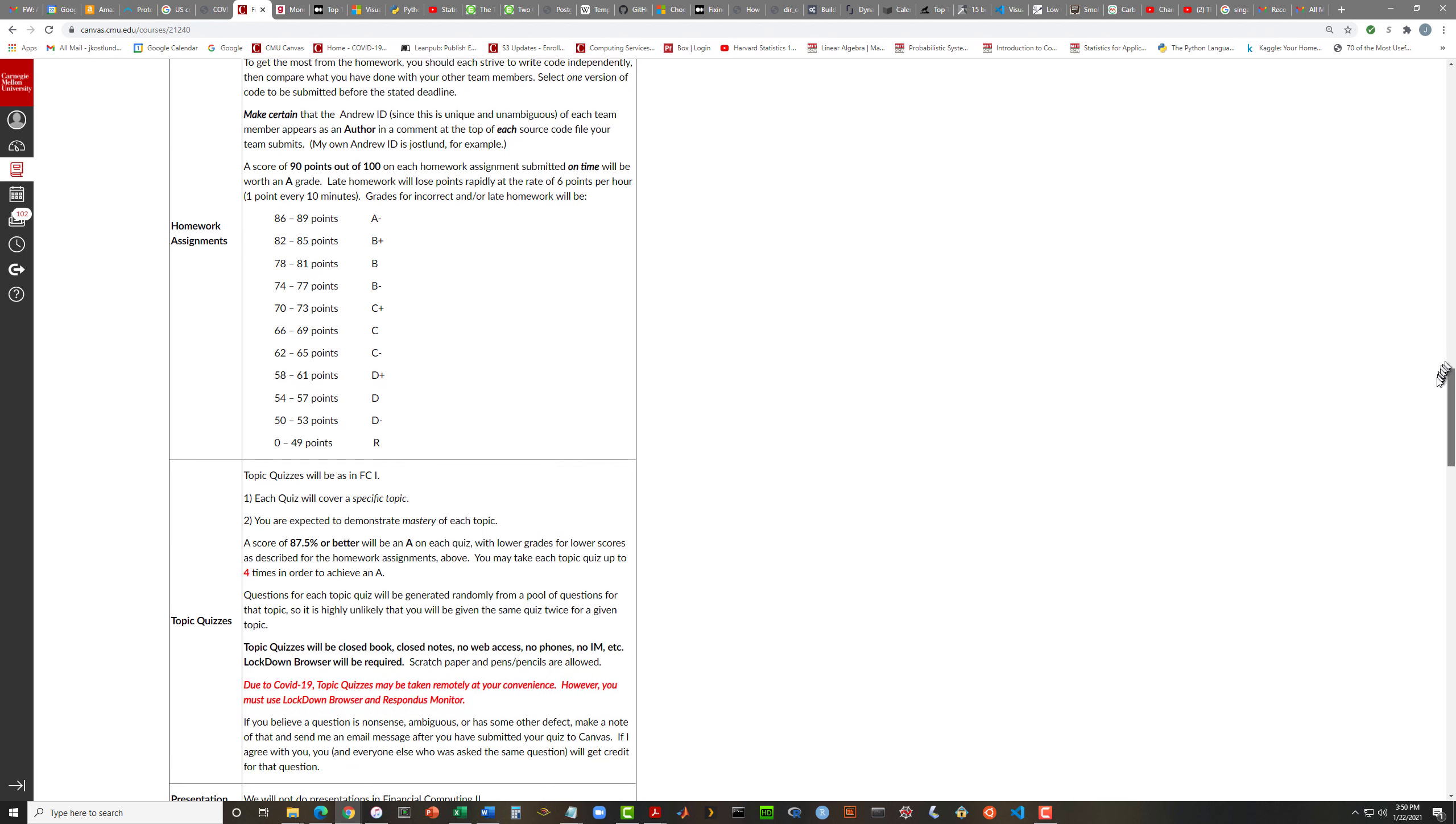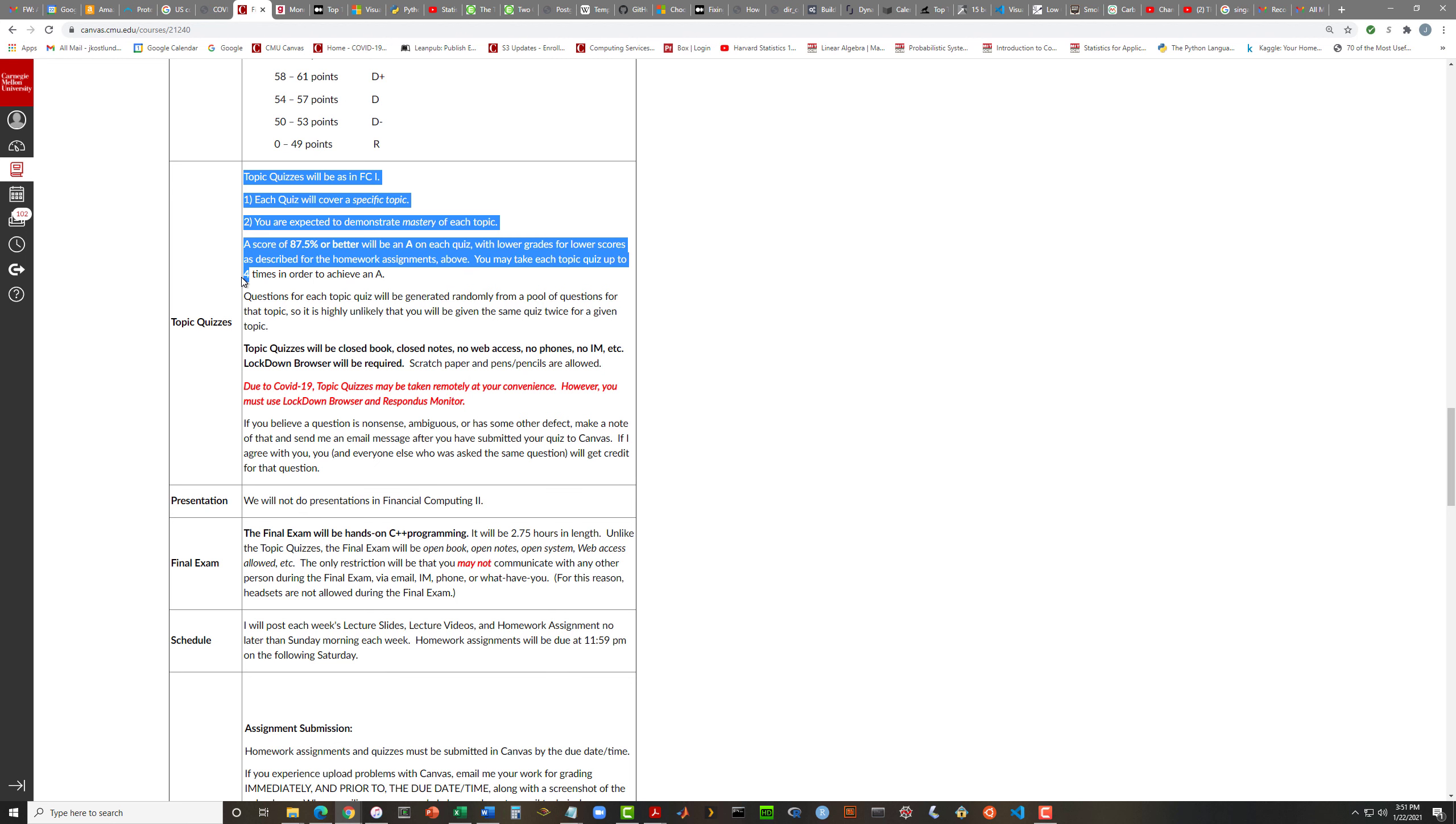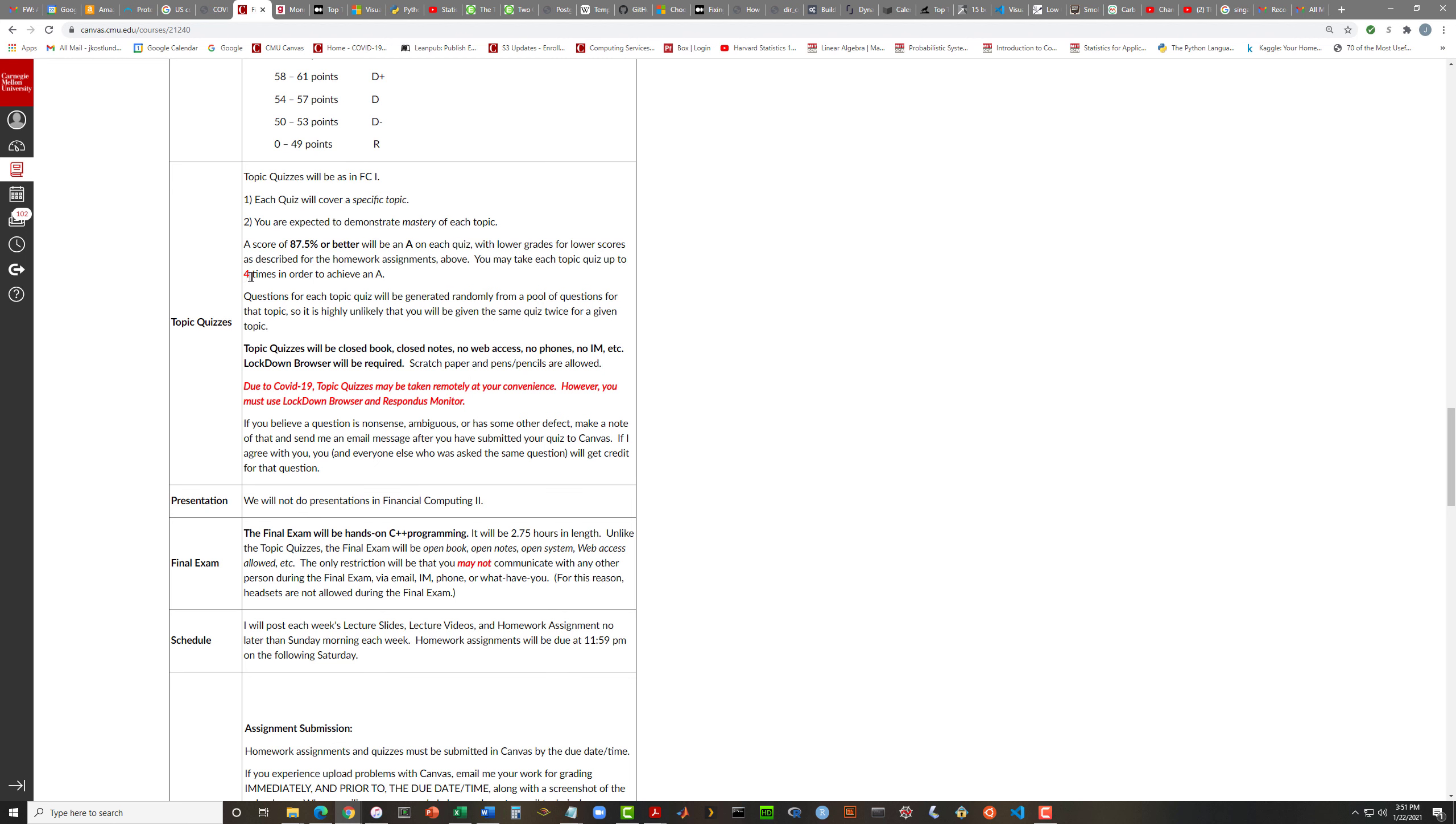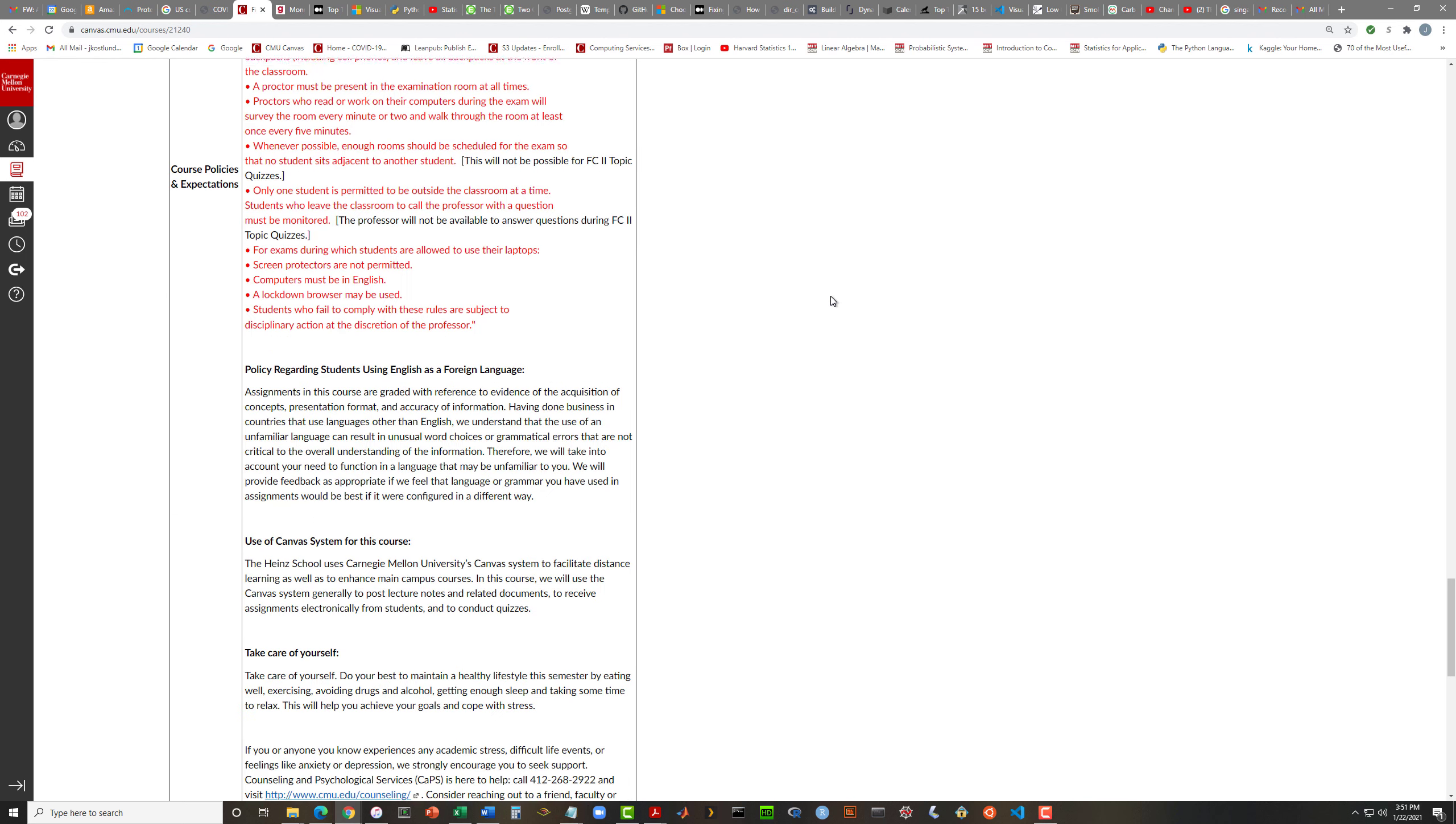As in Financial Computing 1, I'm going to ask you to work on homework in teams of two or possibly three people. Homework assignments are going to be due each Saturday. So for week one, just before midnight on Saturday, January 22nd, will be the homework deadline. The first homework is not very difficult.